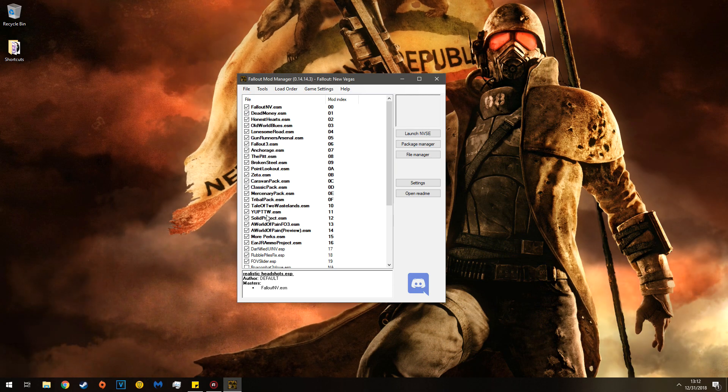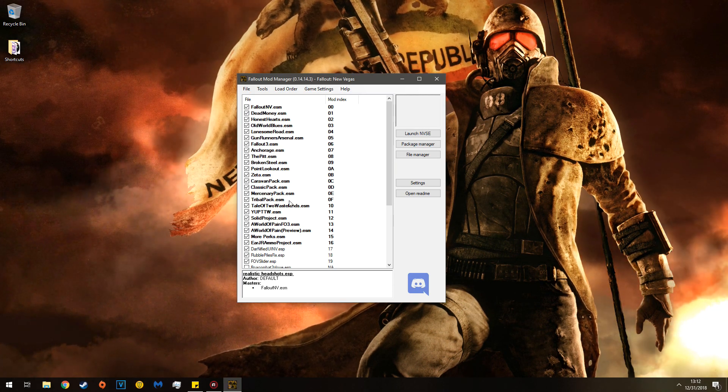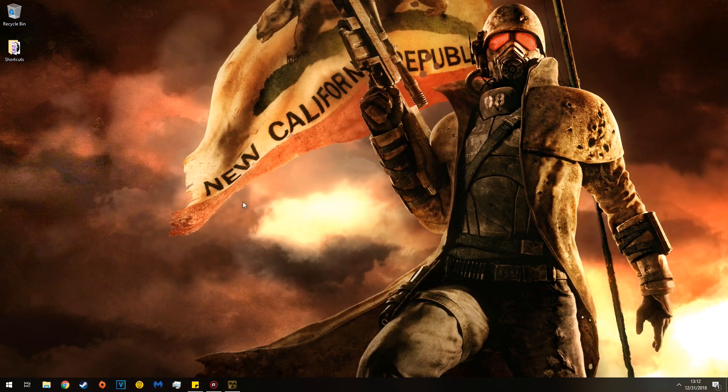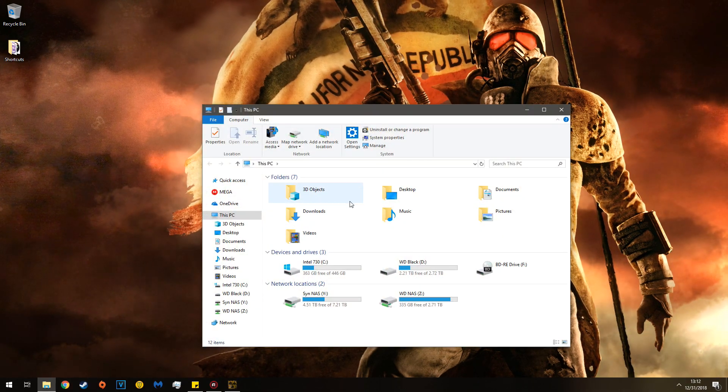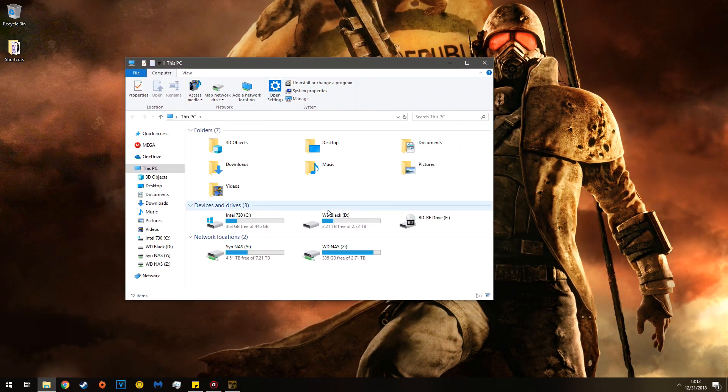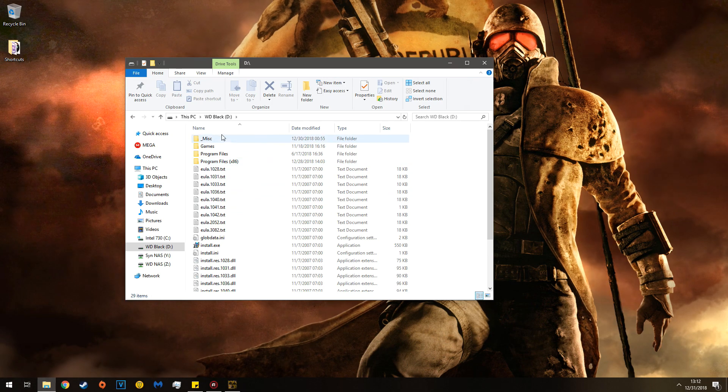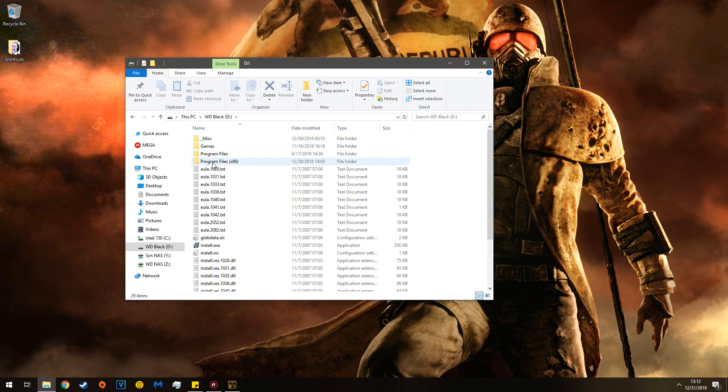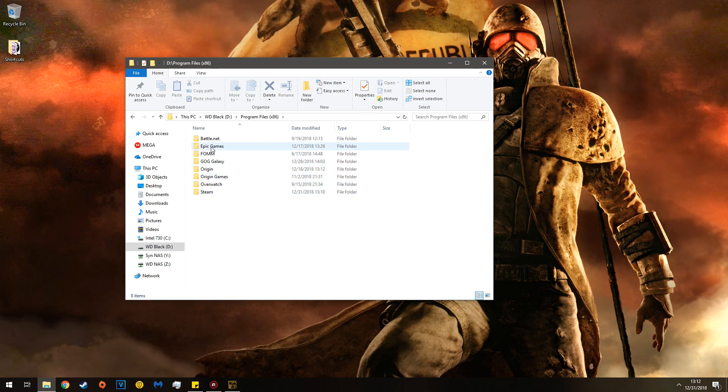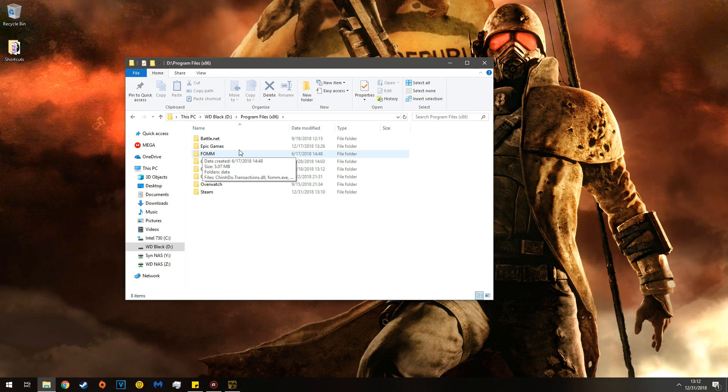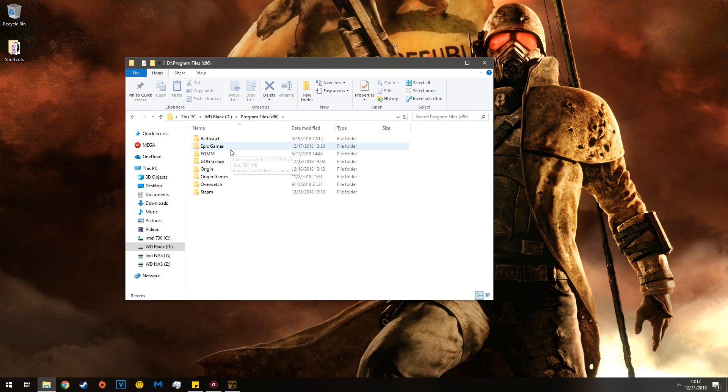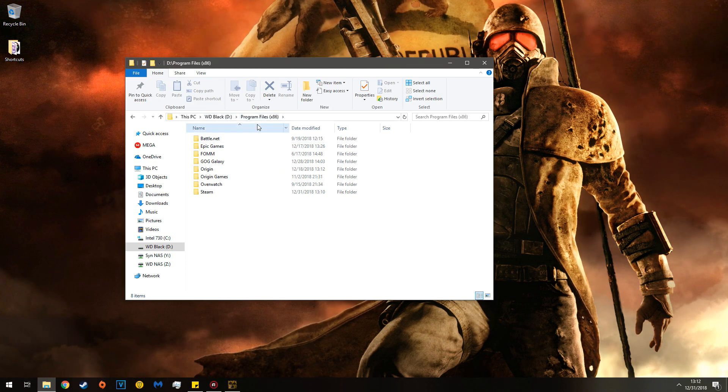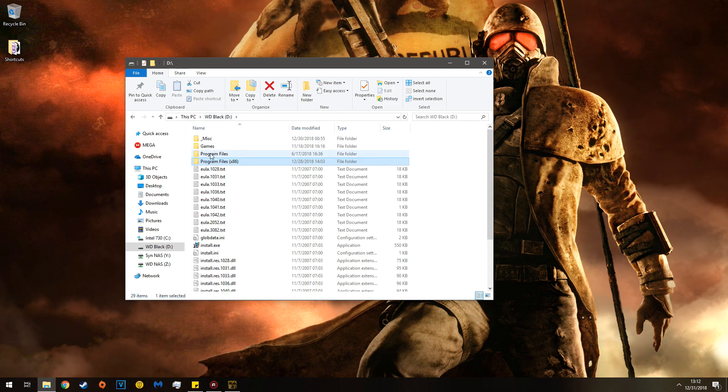Now this is the long method, this takes quite a while. There's also a brute force method you can do. Note what your mod manager is called and where it is installed. In this case, Fallout mod manager. So go to the directory it's installed. If you had Nexus mod manager, it would either be in x86 or standard program files.